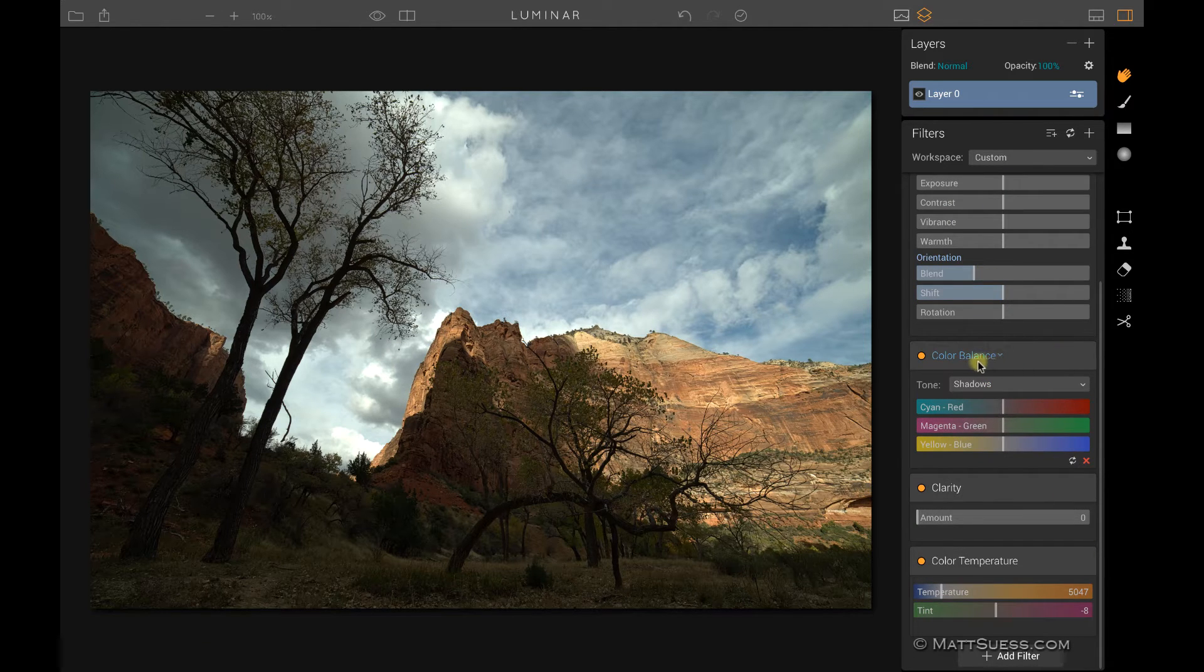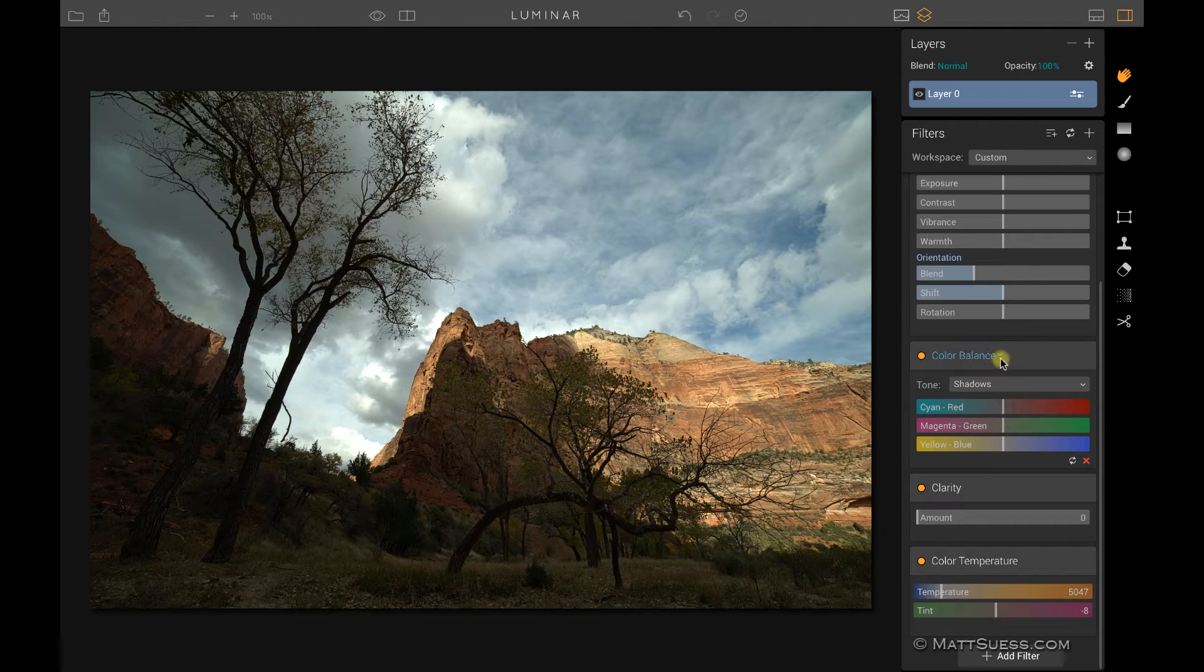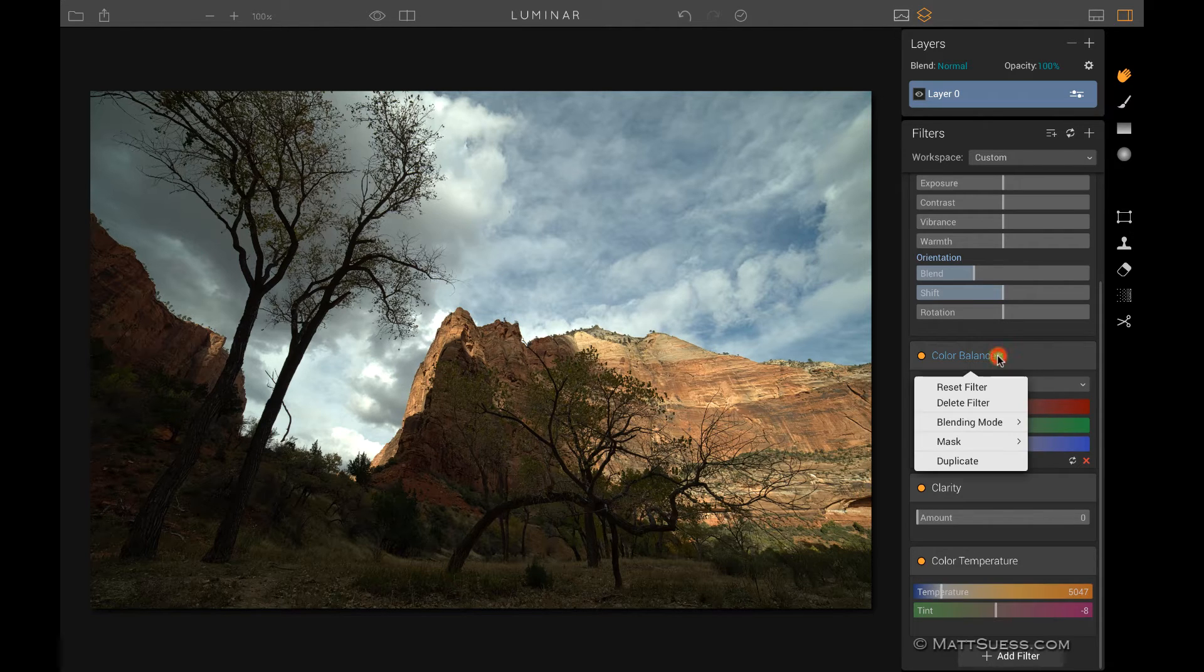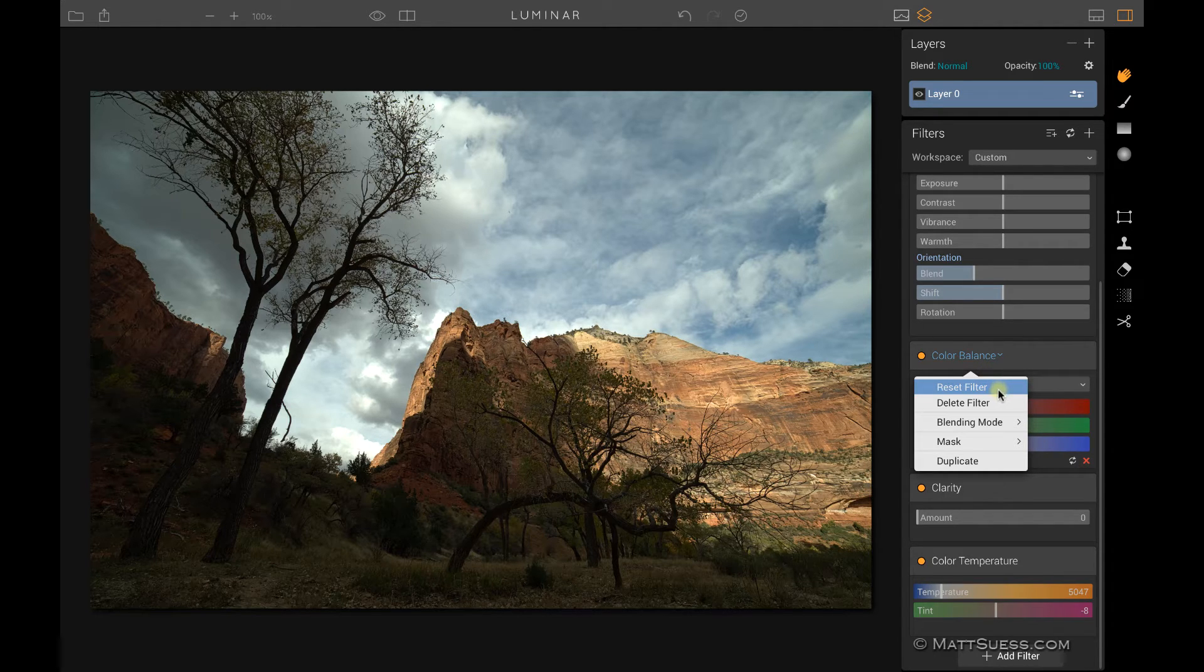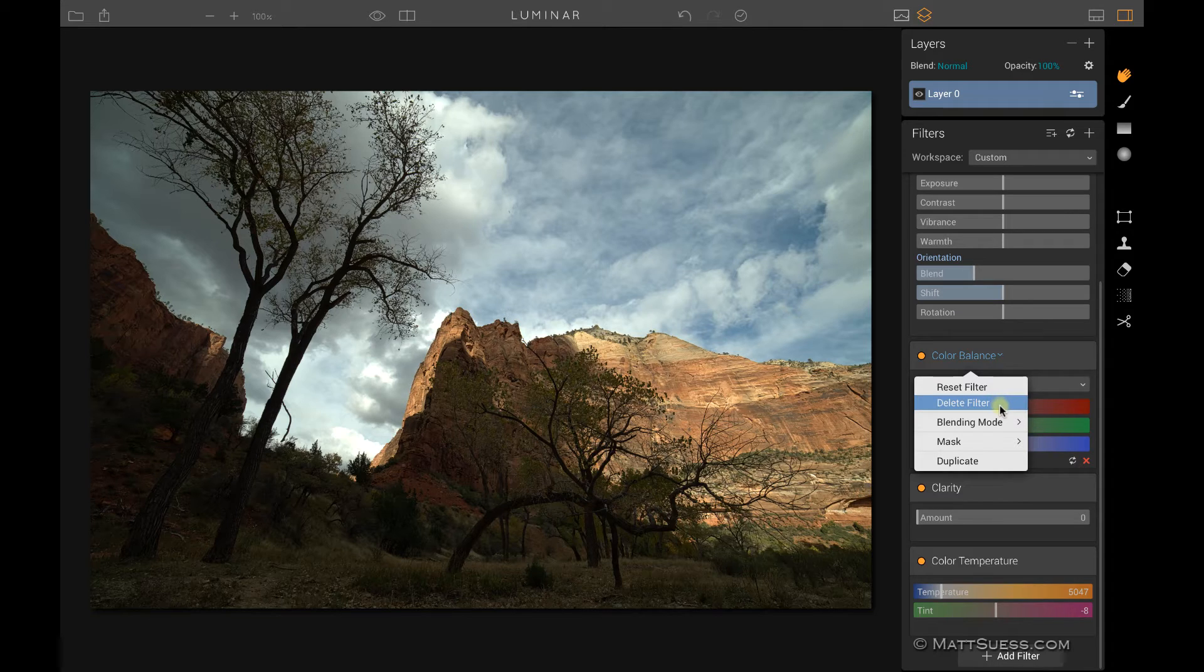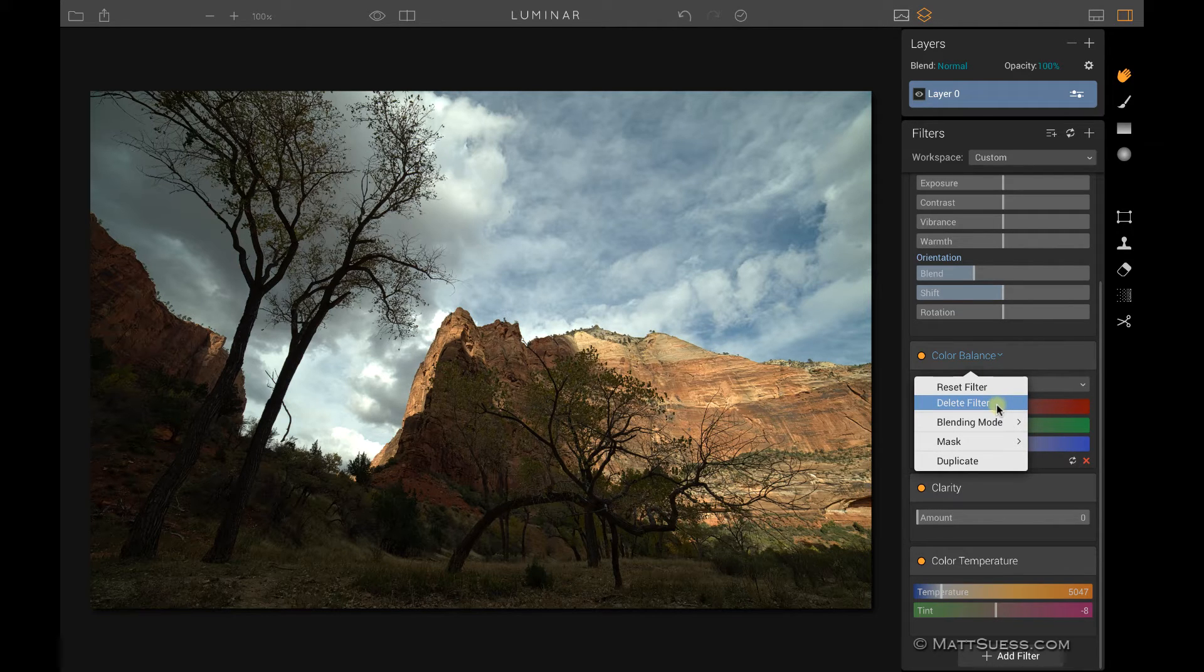If you notice when I'm hovering over the name, there's a little drop-down arrow. If I click on that drop-down arrow, that's going to give me some other options. Here's another way I can reset the filter, just like using those two circle arrows. I can delete the filter, same thing as clicking on that red X.